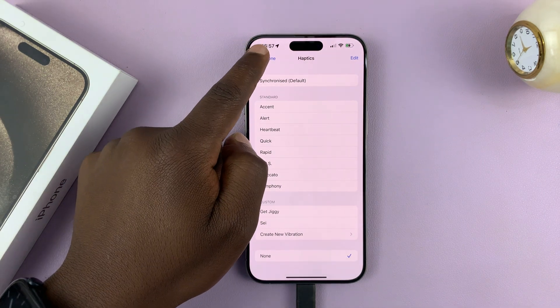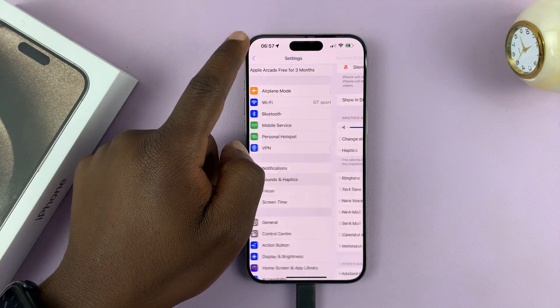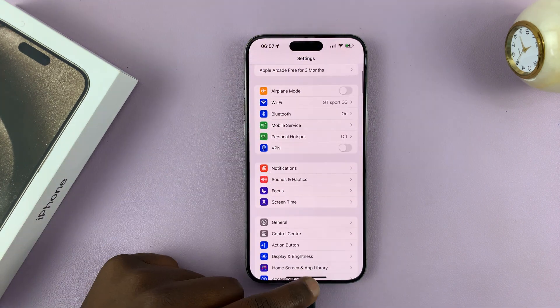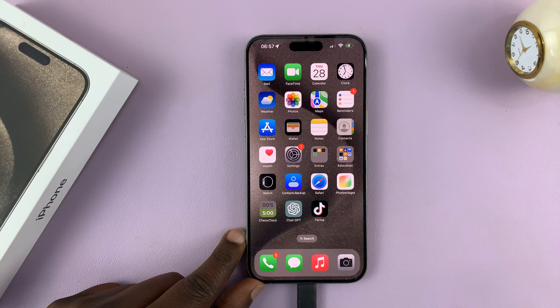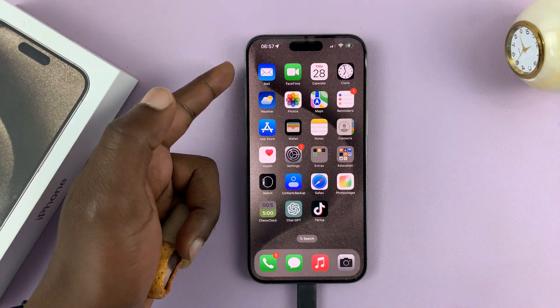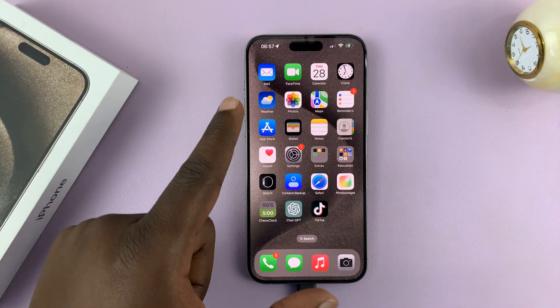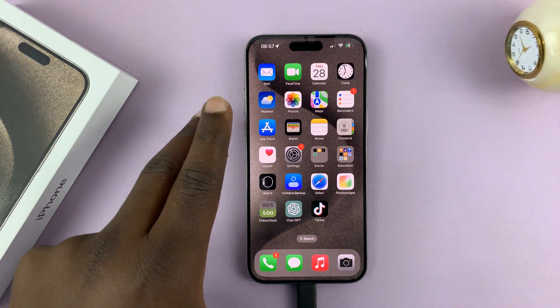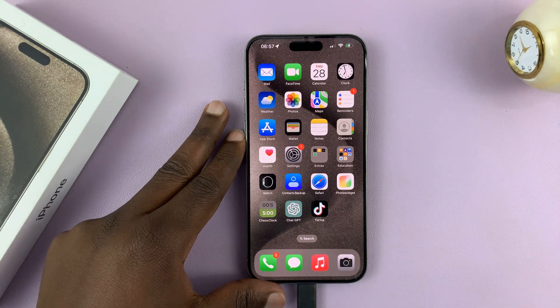Then go back all the way to the home screen. Now when an incoming call comes, whether you have silent mode enabled or disabled, your iPhone will not vibrate during incoming calls.